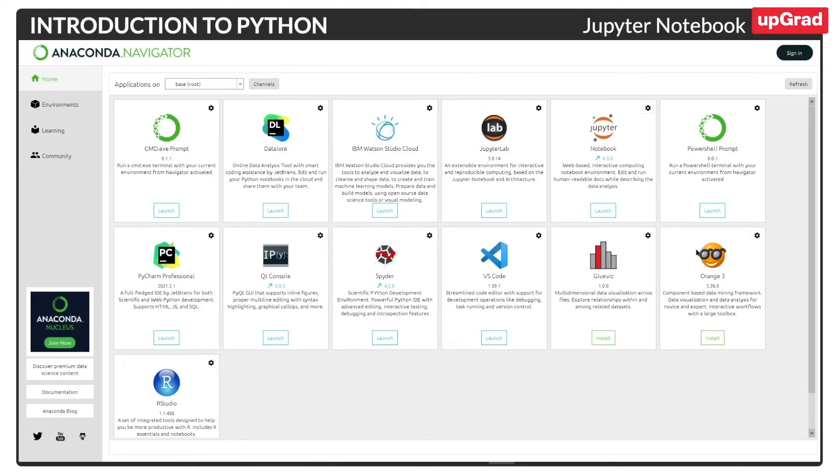Hello learners. My name is Sandeep and I'm the instructor at Upgrad. Welcome to the introductory session on the Jupyter Notebook.